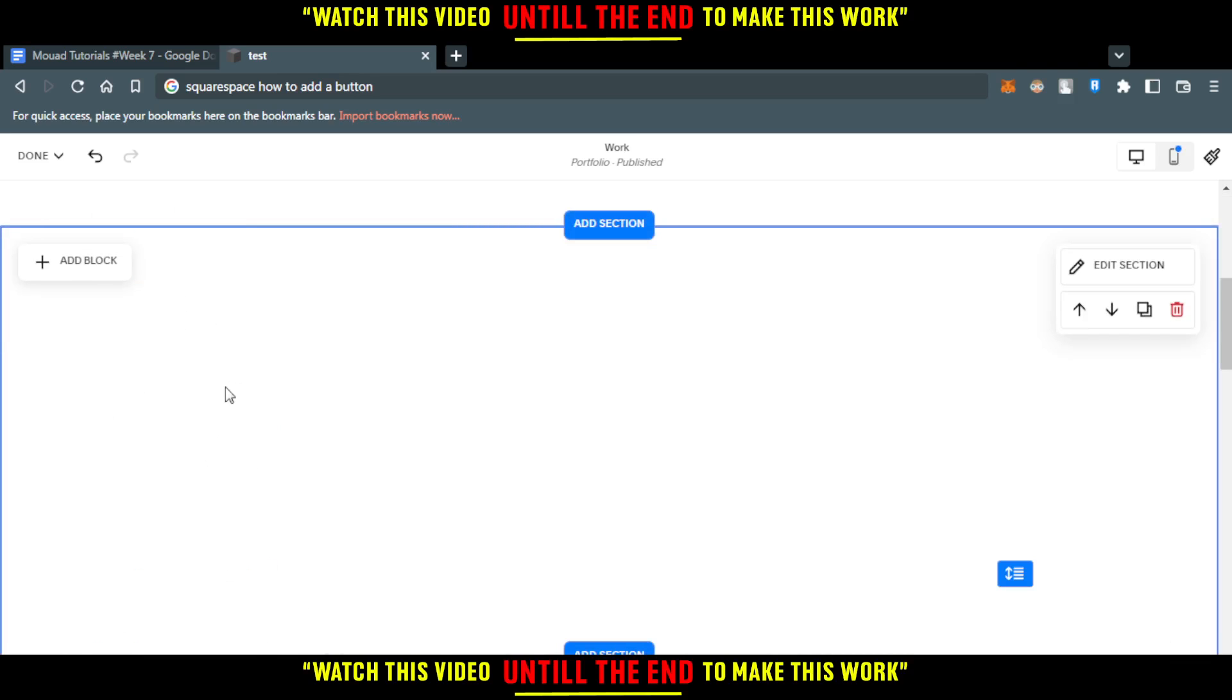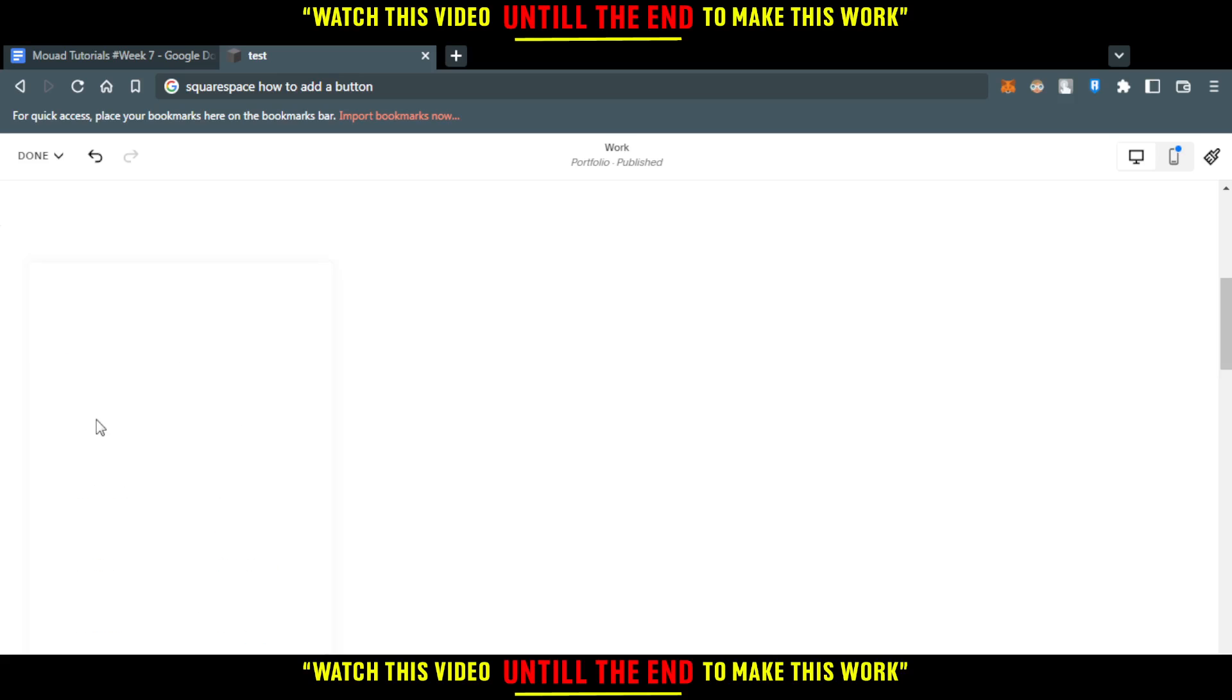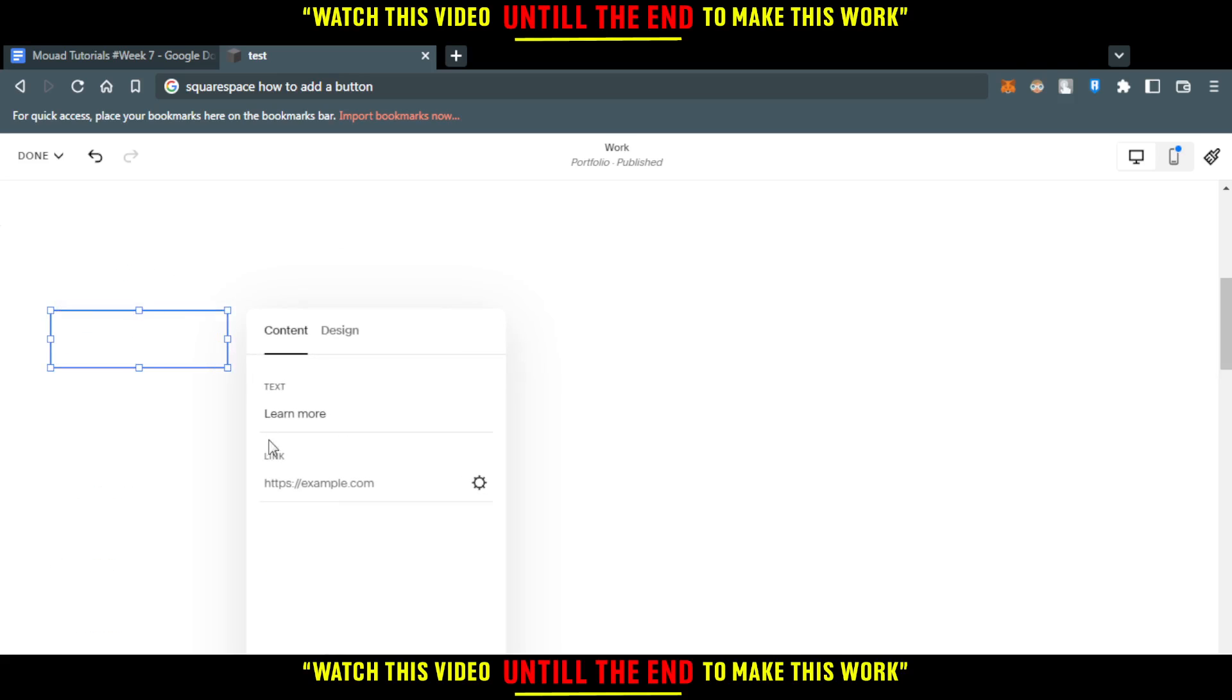Here, as you can see, here is our button. Just double click on that, and you will be able to add a link, add a design, or do whatever you want with your button.